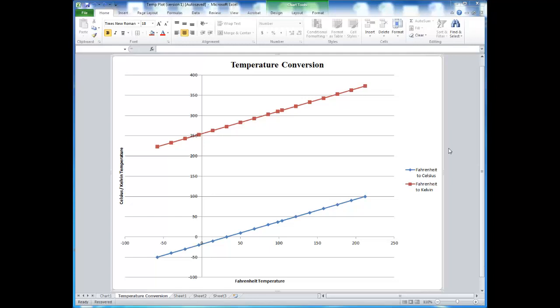In the first video, we went through how to generate a graph and label it in Microsoft Excel. In this video, we will go through how to modify the appearance of the graph and how to add a trend line through your datasets.